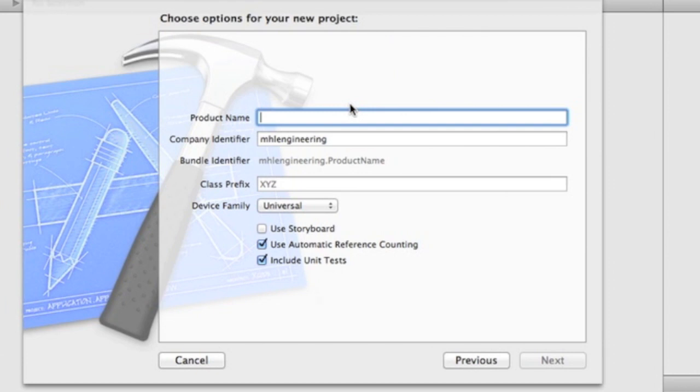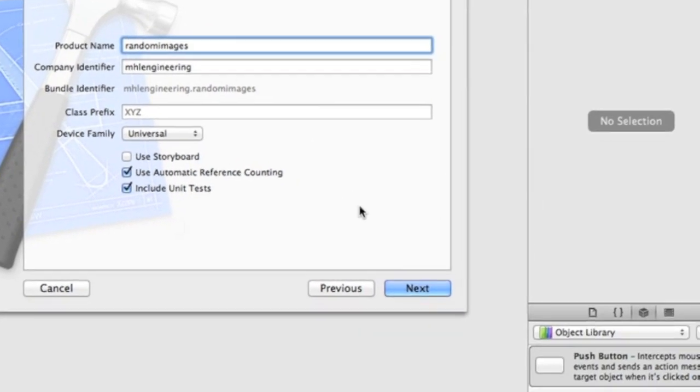Whatever you want to call it. I'm going to do this, just call it random images or whatever you'd like to call it, and click next and create.